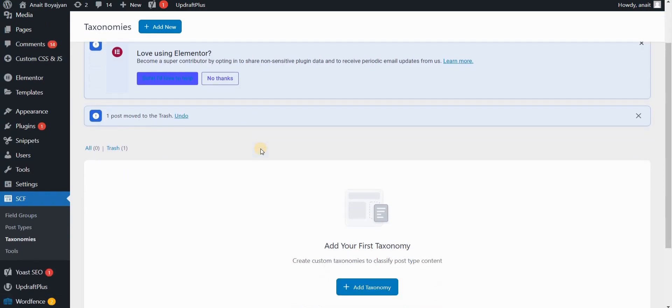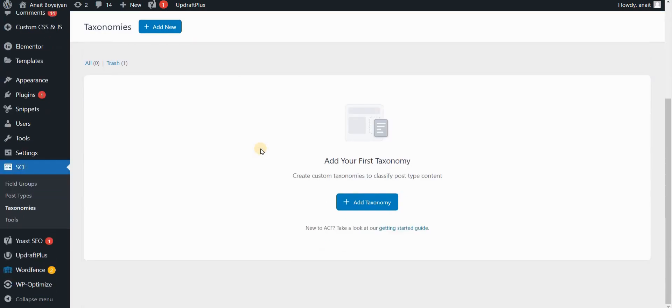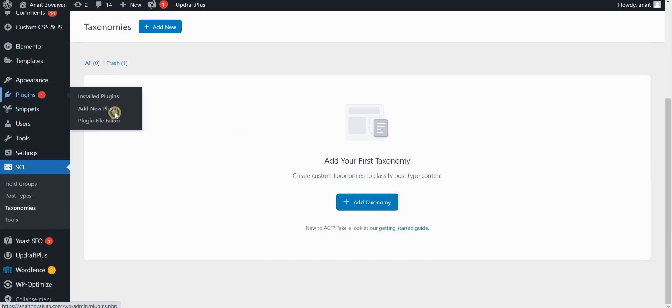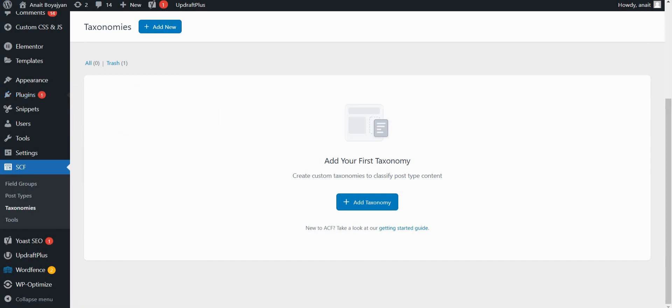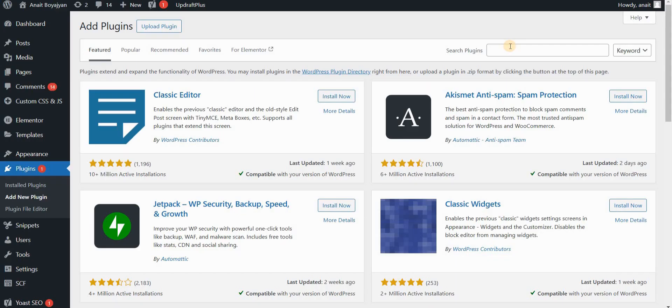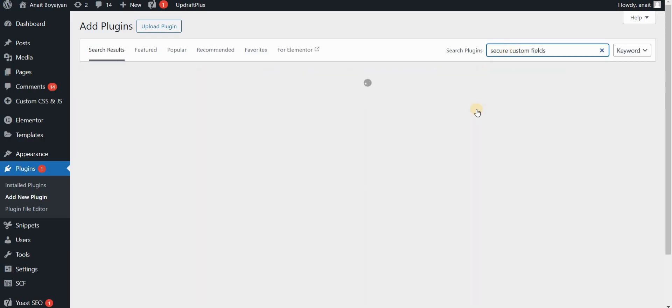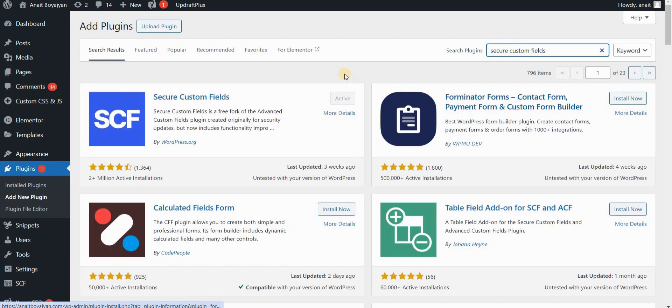So for this, we would have to use Secure Custom Fields, previously called Advanced Custom Fields plugin. So for this, you can just go to plugins, add new, and find Secure Custom Fields. This used to be Advanced Custom Fields. If you have it already on your website, you could use that one. Just activate and install this plugin.